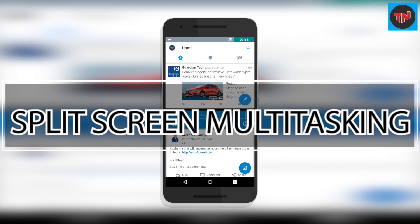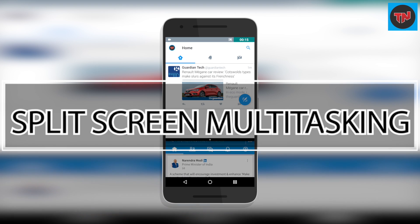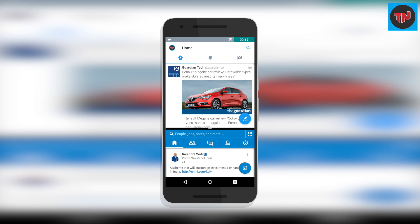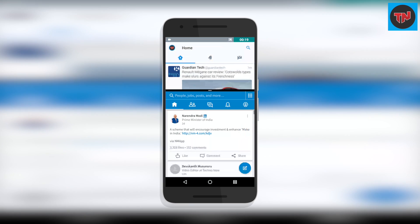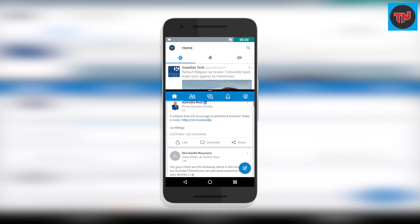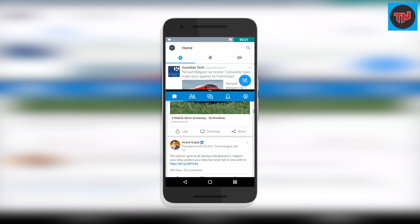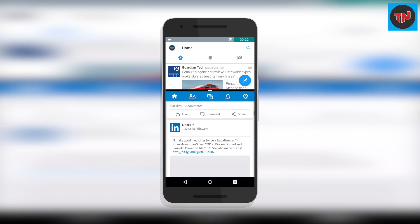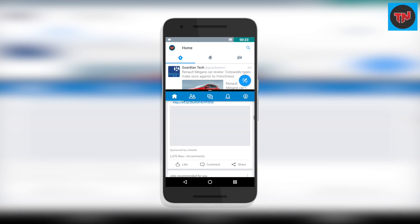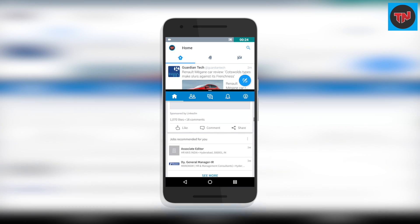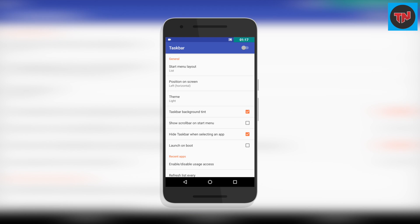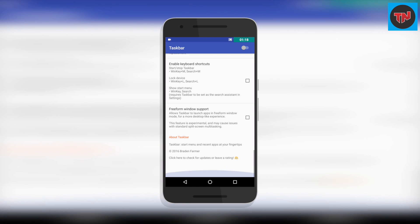First, split-screen multitasking is a huge update for the Nexus devices, and now I'm going to show you how you can use more than two apps for multitasking. If you have seen my previous Top 5 Android apps of the month video, then you may know about this app called Taskbar.